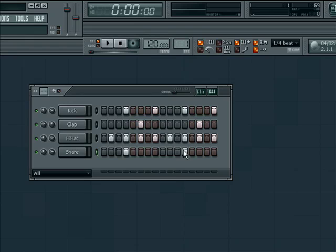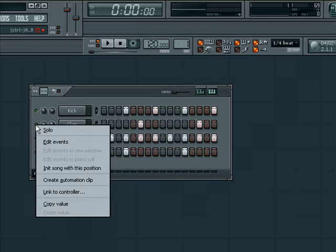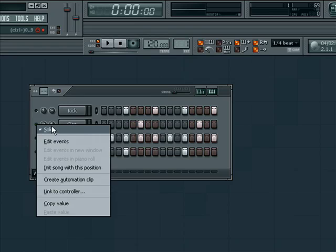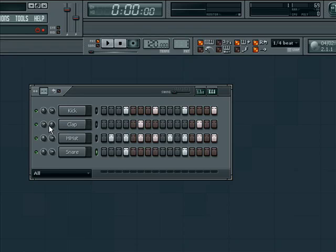The mute and solo section is a great tool to let us hear changes made on different layers. To solo the clap layer, right-click on the green LED to the left of the pan and volume knobs and select Solo. We can un-solo the track in the same way. To mute a track, simply left-click on the LED.